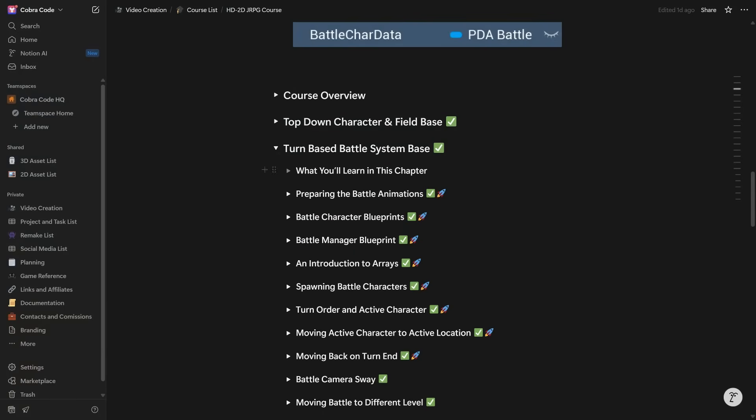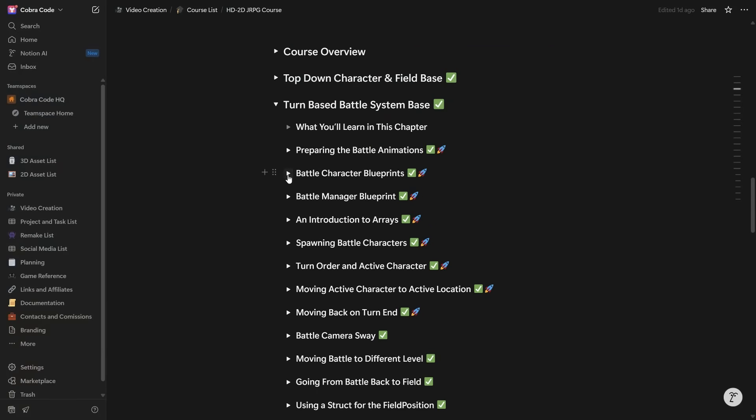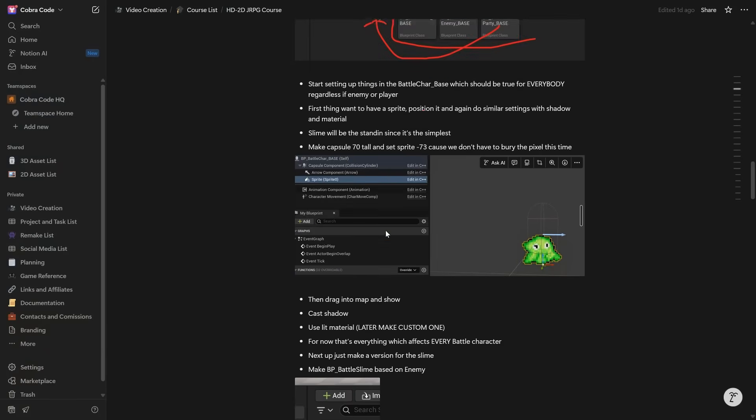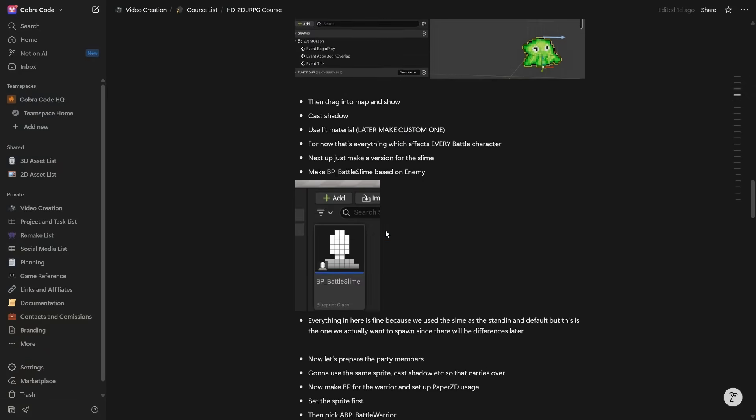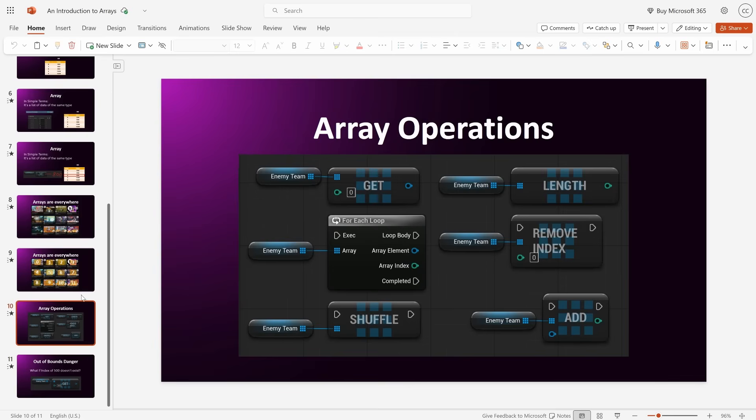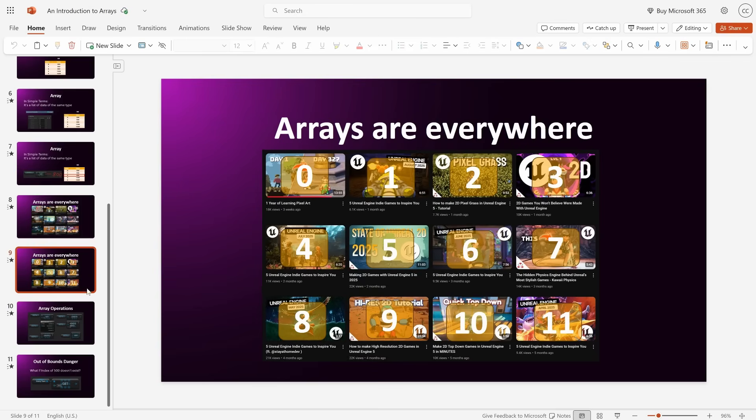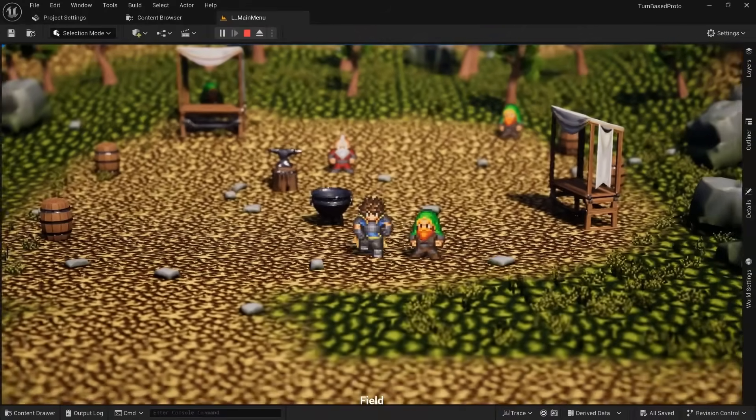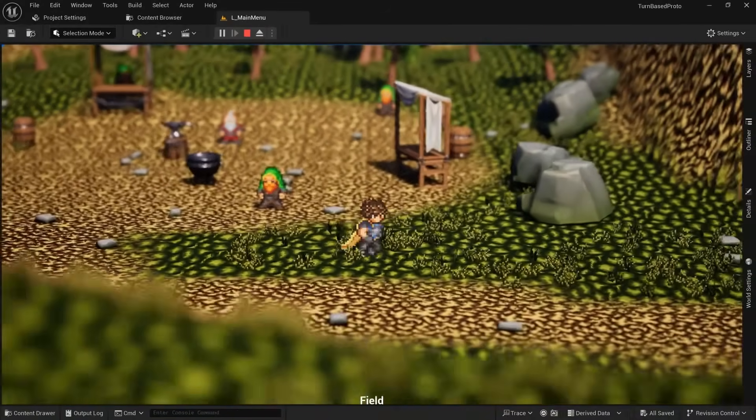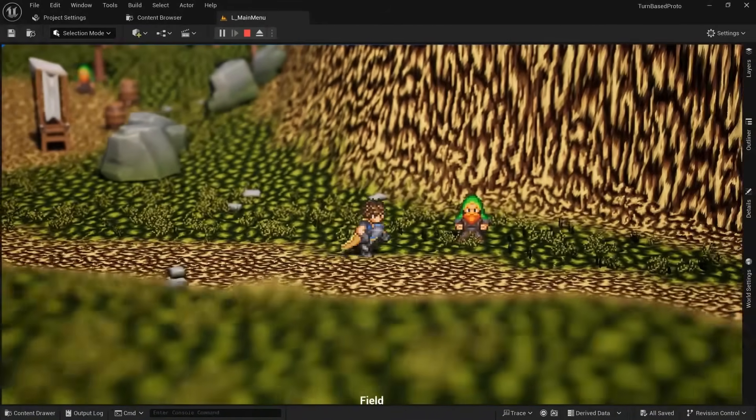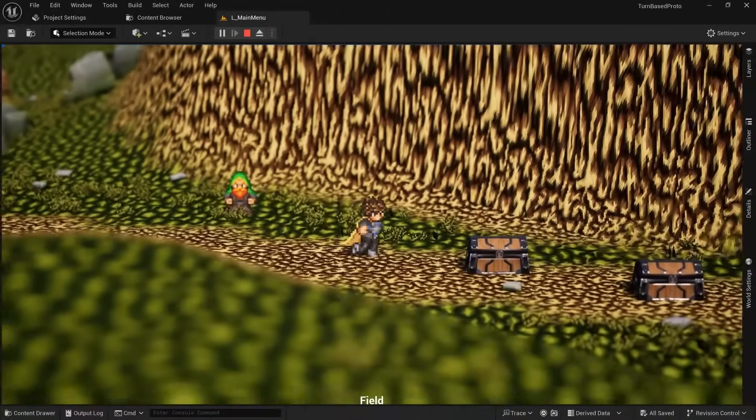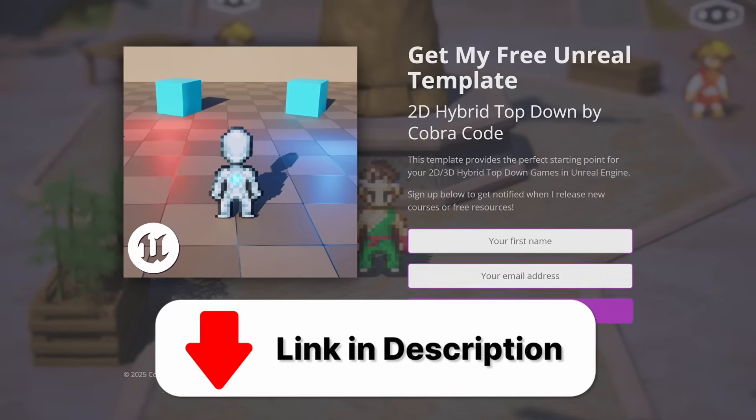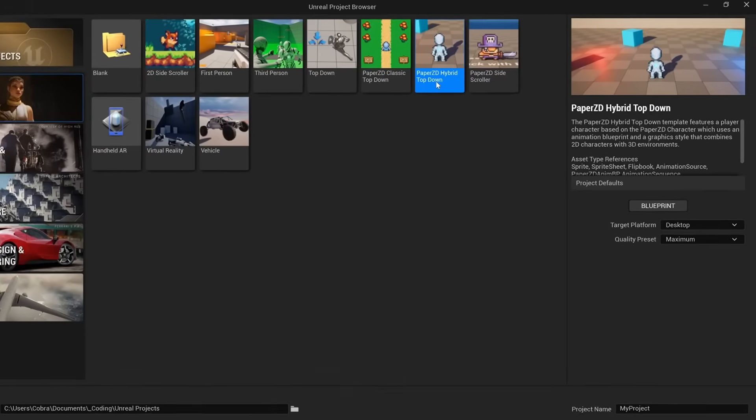I'm still in the process of breaking everything down into easily digestible steps since these systems do get quite complicated. And I'll also still have to record and edit the videos, but I'm hoping to release the course sometime in December this year. So if you want to get notified when it launches with a big discount code, make sure to sign up for the waitlist from the link in the description.